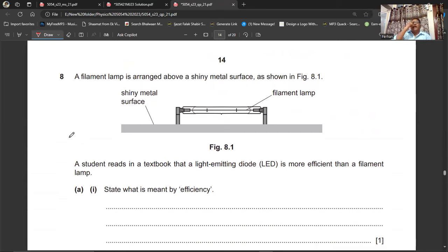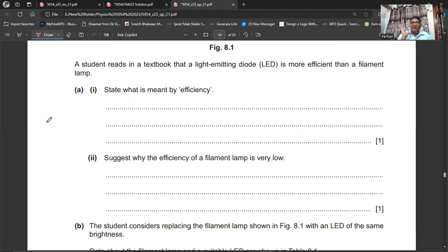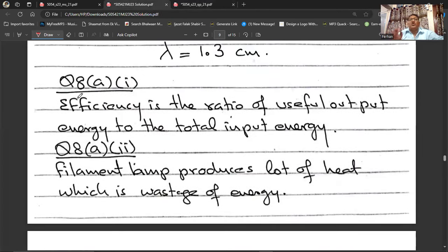Question 8: A filament lamp is above a shiny metal surface. A student reads that an LED is more efficient than a filament lamp. State what is meant by efficiency: efficiency is the ratio of useful output energy to total input energy — or equivalently, the ratio of useful output power to total input power.